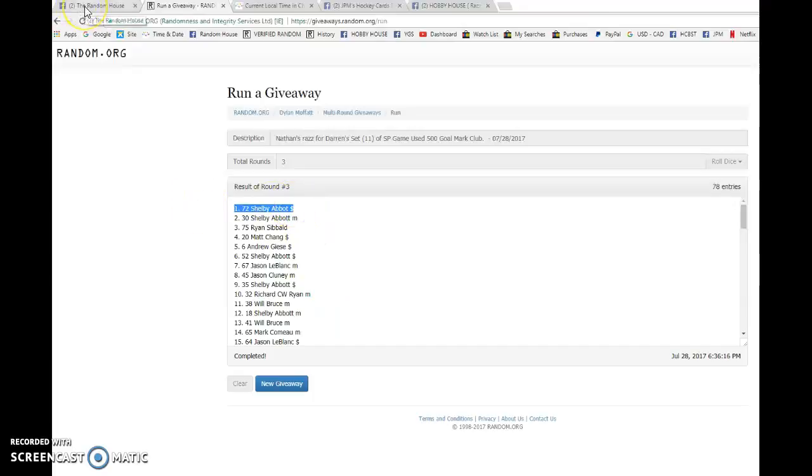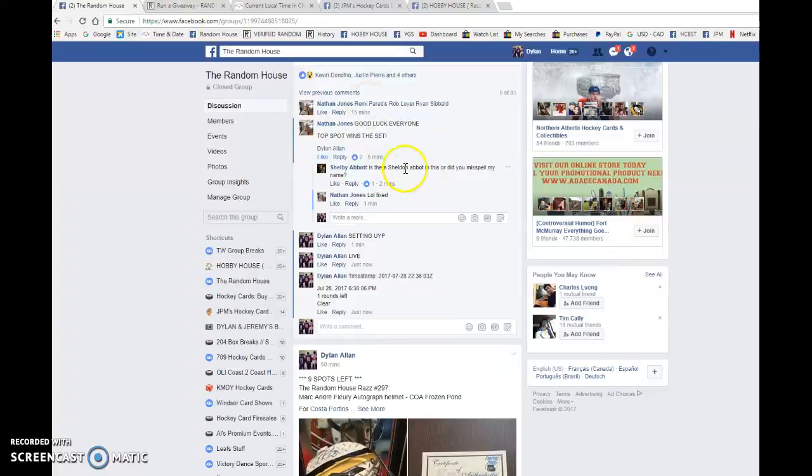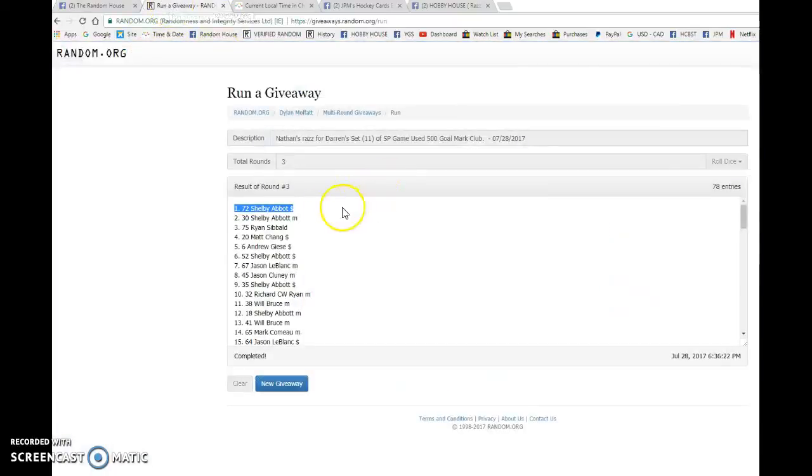Shelby Abot. I actually believe... Okay, no, I just seen she commented Sheldon, but nope. Shelby, you are the winner!